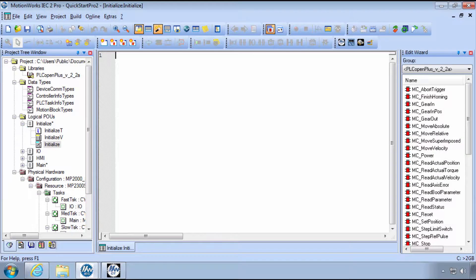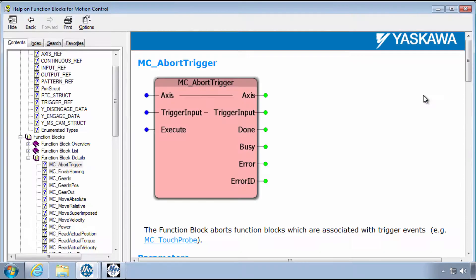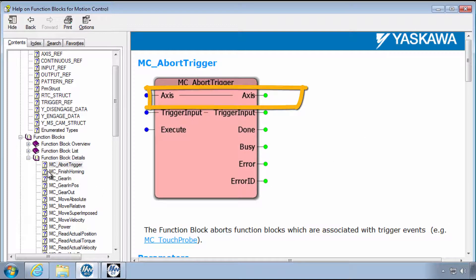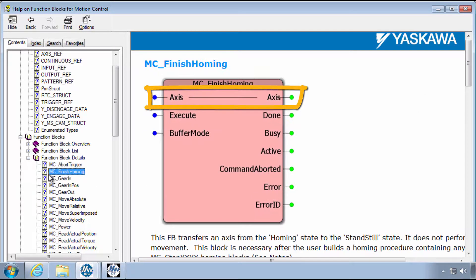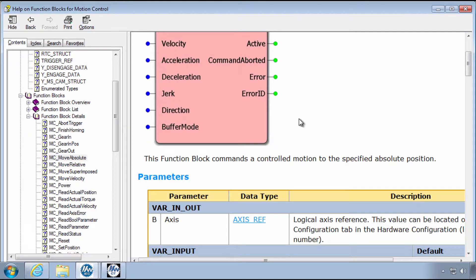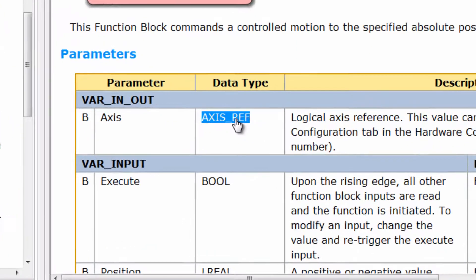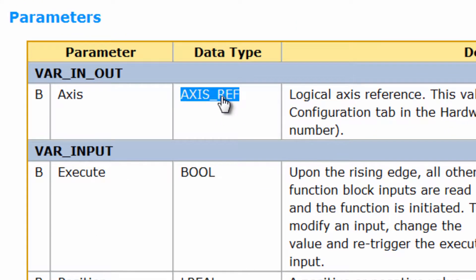Let's go through it now in more detail. The PLCopen motion control blocks all have connections for the Axis variable. The Axis variable must have the AxisRef data type.